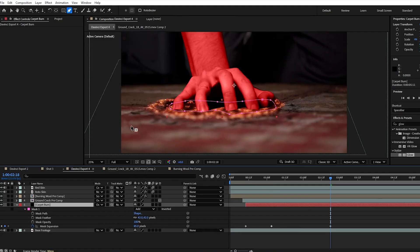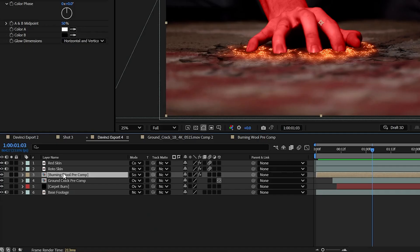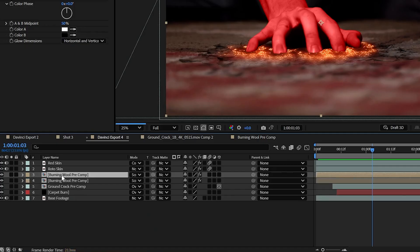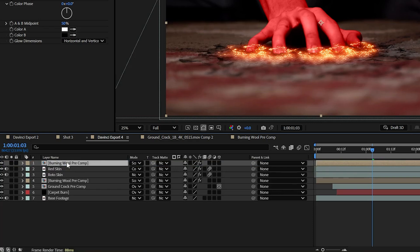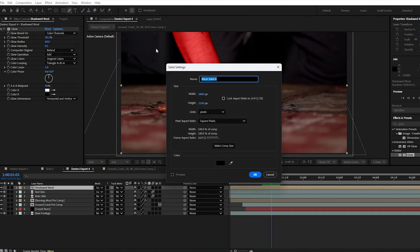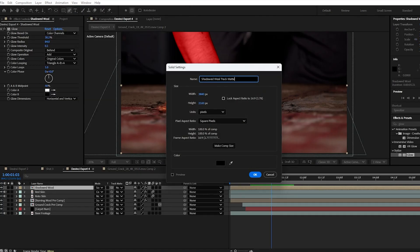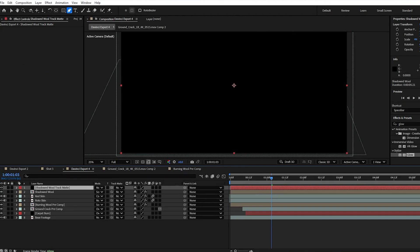One problem I'm noticing is that the shadow from my hand is growing over the burning wool. So I'm going to duplicate my wool pre-comp, bring it above the rotoscope layers of my hand, create a new black solid and throw it on top of that. This black solid is going to be used as a track matte to bring back in just the portion of the sparks we want.